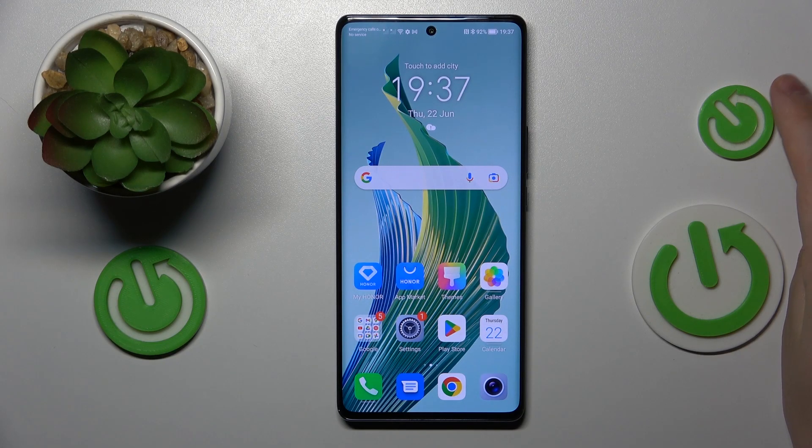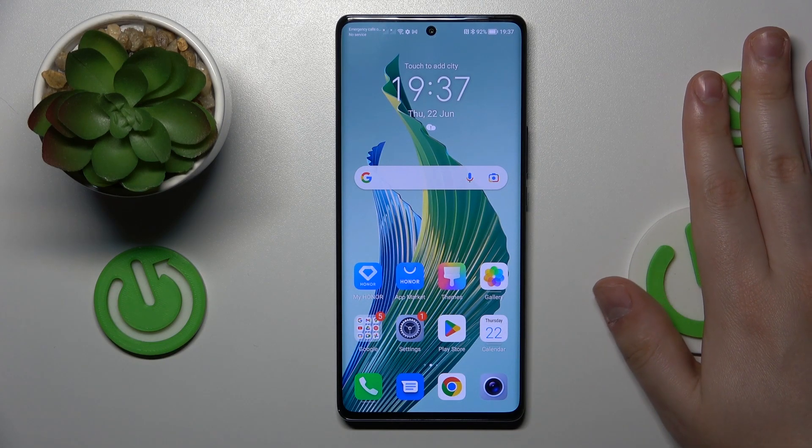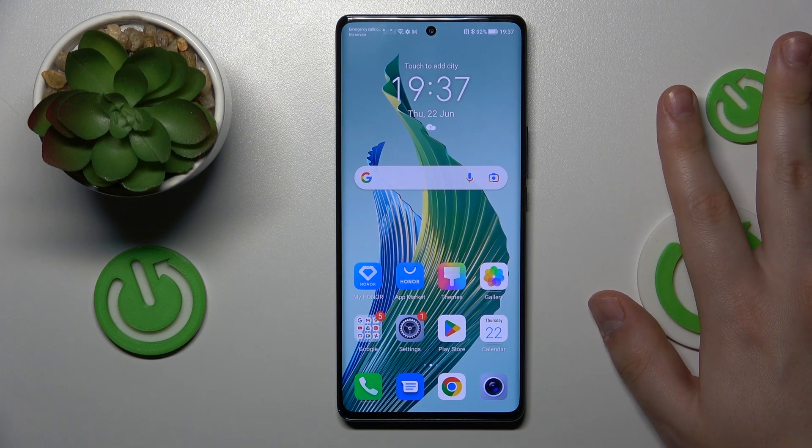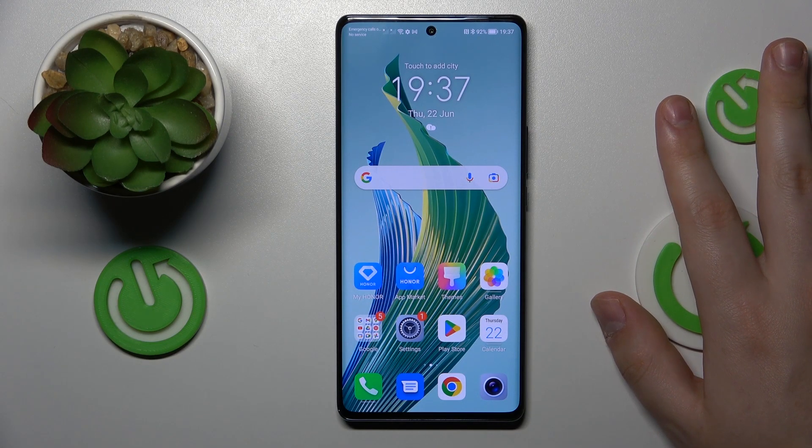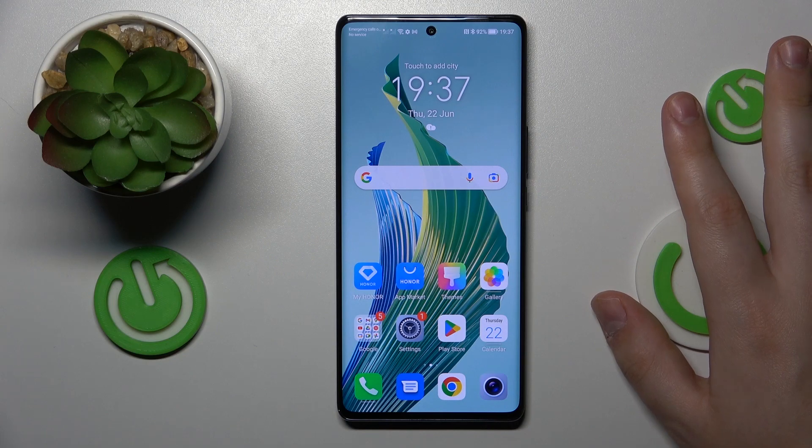This is Anar Magic 5 Lite and today I would like to show how you can clear app cache and data on this device.